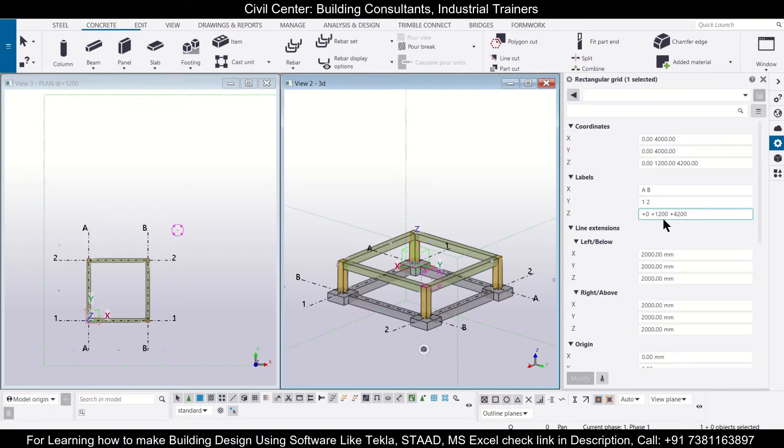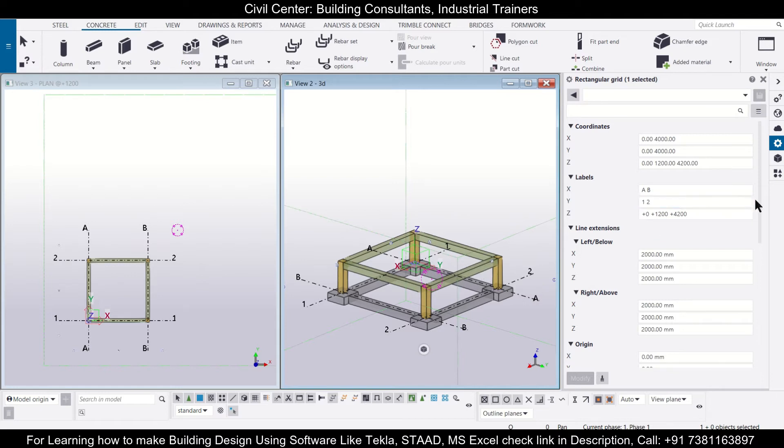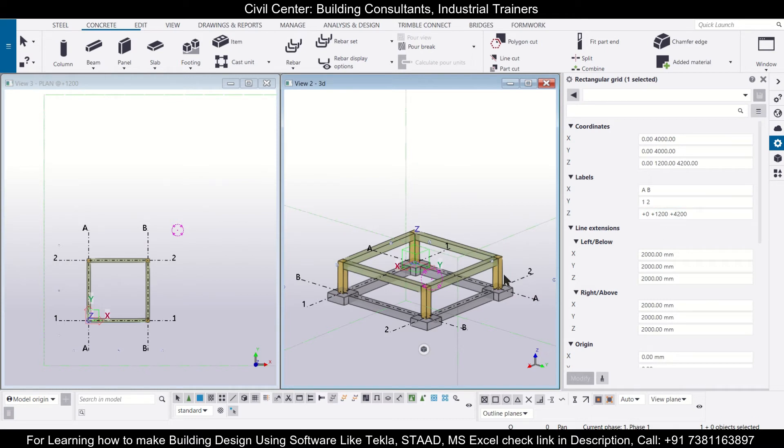So after you click on this grid, you can see the levels. Zero is our foundation level, 1200 is our plinth level, and 4200 is our first level. So the floor to floor height for the ground floor is 4200 minus 1200, that is 3000. So the column height will be 3000.